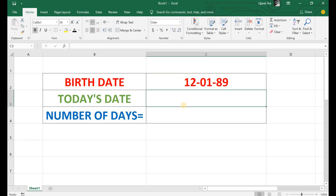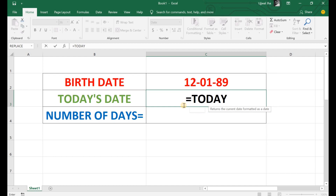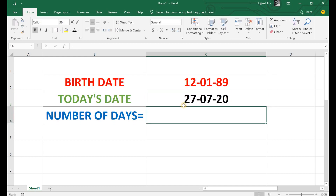Now, today's date — how to find today's date? To find today's date there is one function: the TODAY function. Let's apply that: equal to TODAY, open bracket, close bracket, enter. So we got today's date here. Next, number of days — to find the number of days between two dates, we have a function.